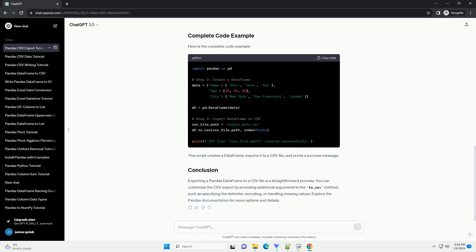Now you can export the DataFrame to a CSV file using the to_csv method. Specify the file path and name as an argument to the method. In this example, index equals false prevents writing row numbers into the CSV file.